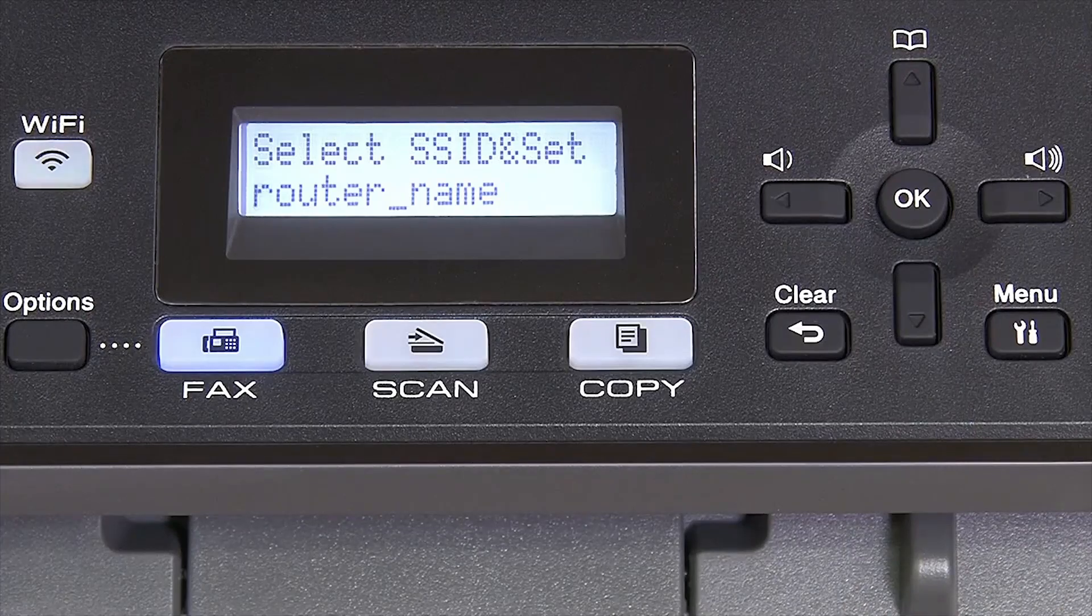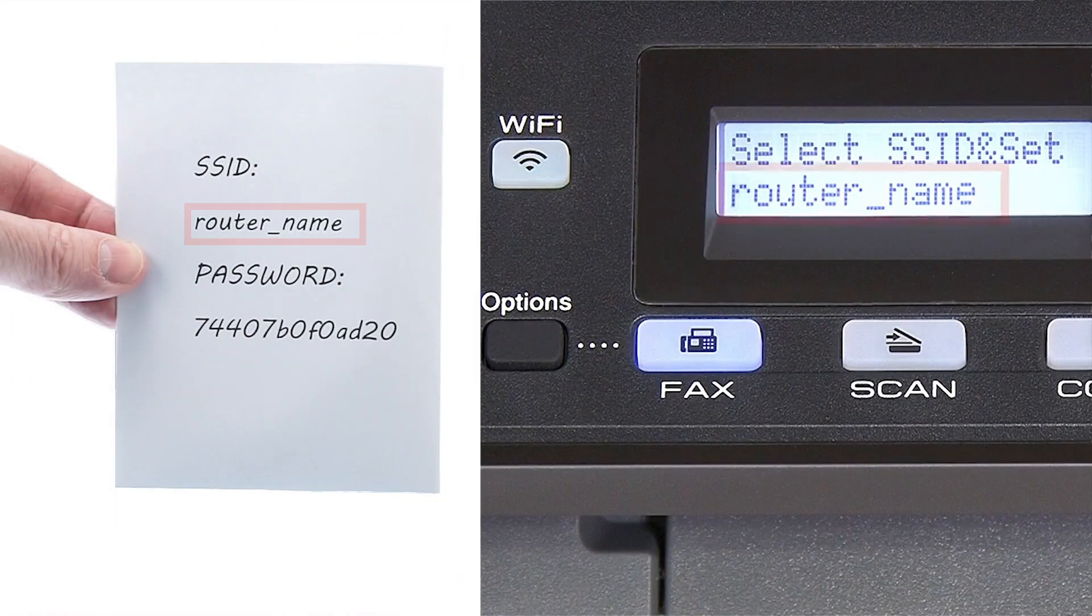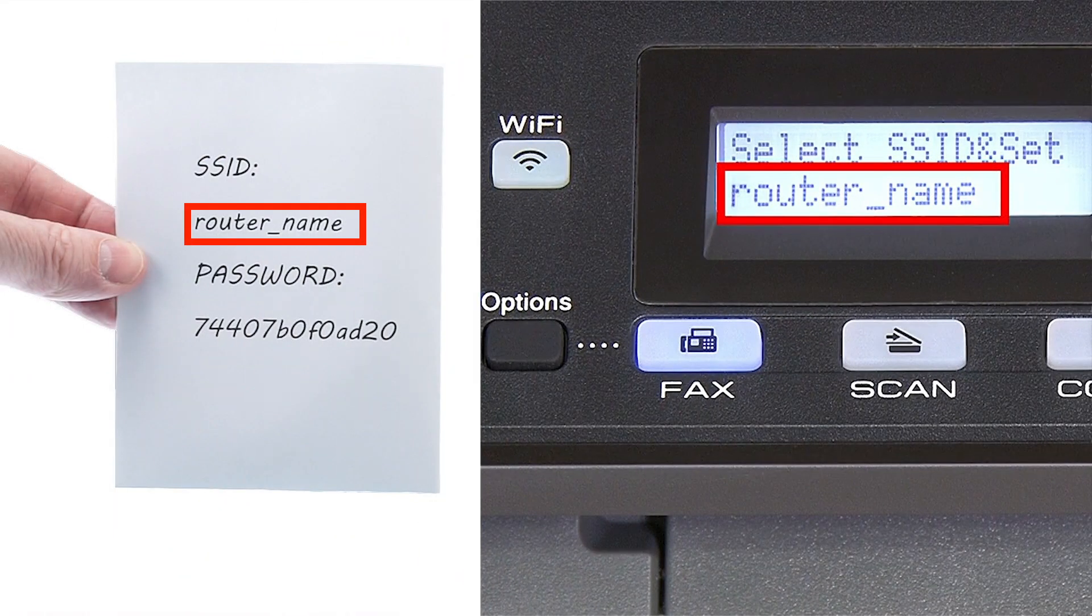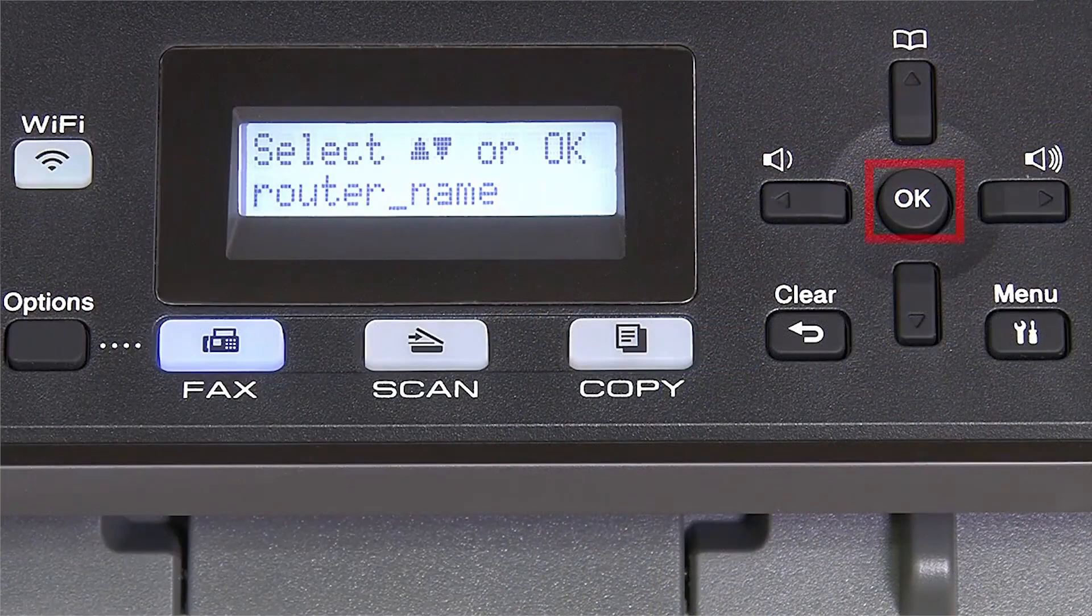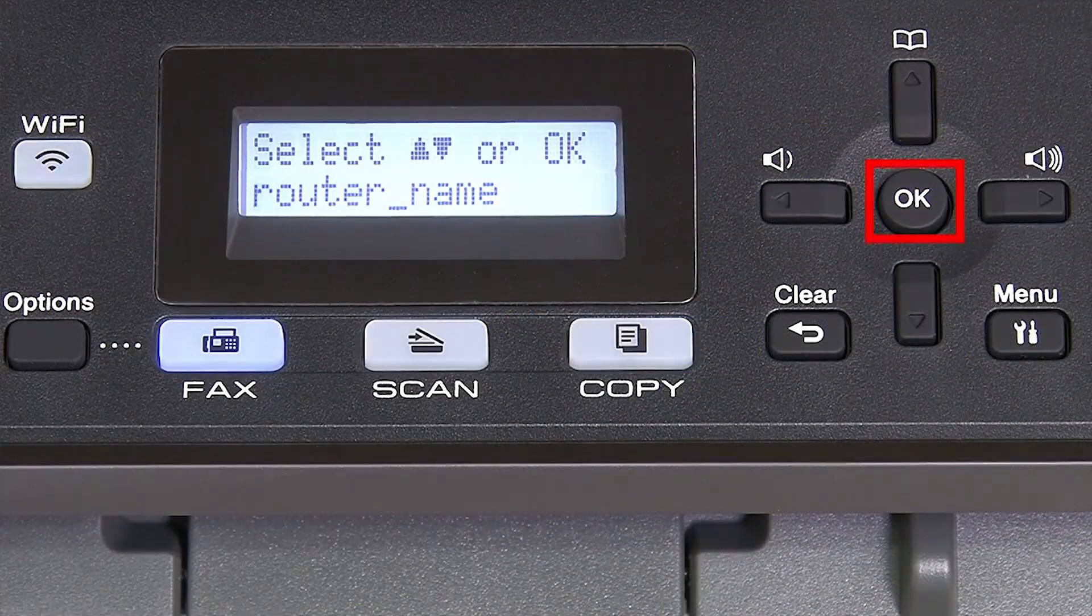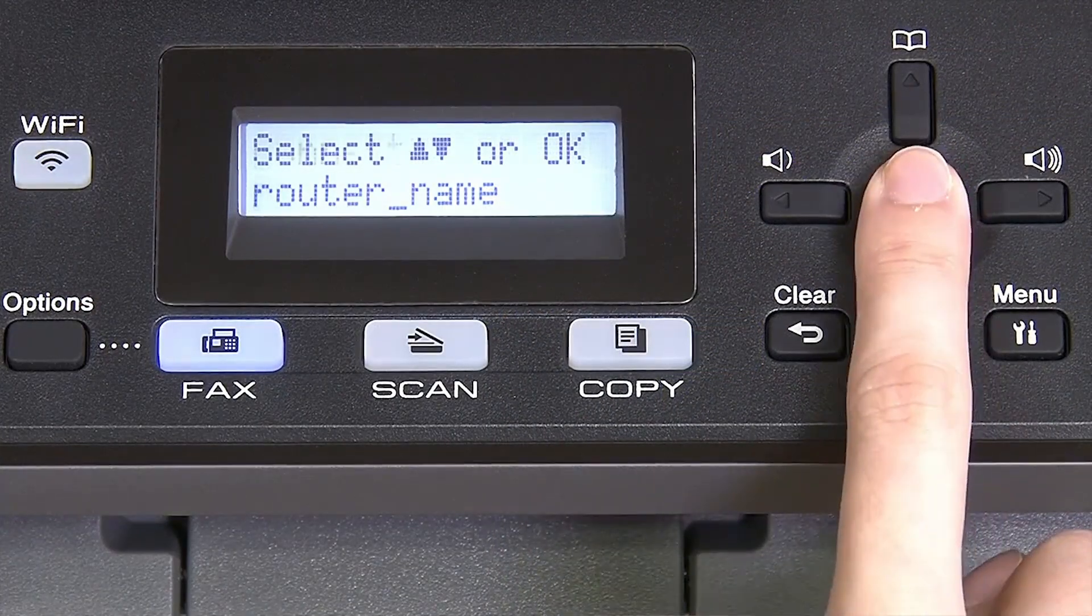Use the up and down arrows to select your SSID or network name. If your network is set to hide the network name, you'll have to manually add your network name. Press OK.